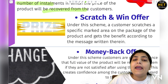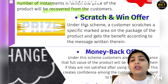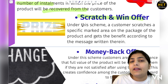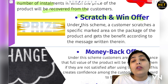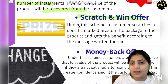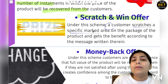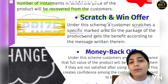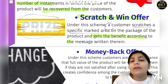The next tool is scratch and win offers. You may have seen this on many products, especially eatables and bottles — under the wrapper there is a scratch card. When you scratch it, you receive whatever offer or prize is written beneath. People enjoy this and find it very interesting, which encourages them to buy the product. Under this scheme, the customer scratches a specific marked area on the packaging, and receives the benefit according to the message revealed.